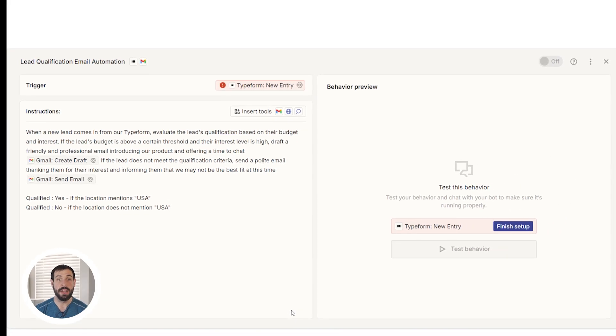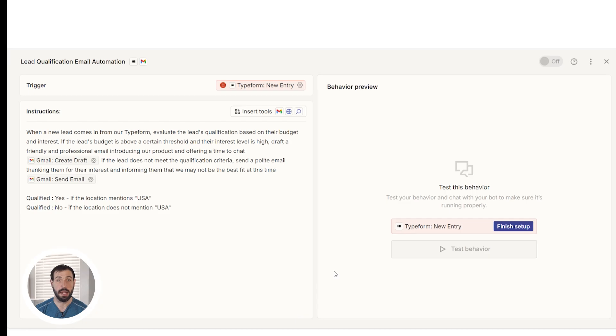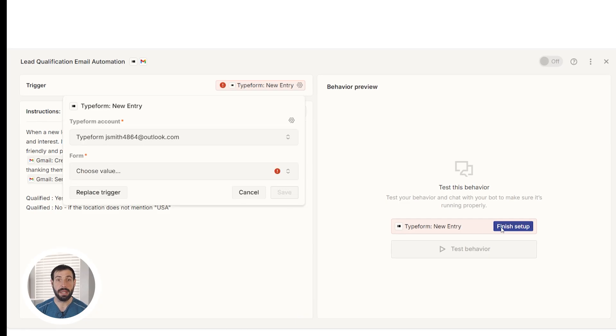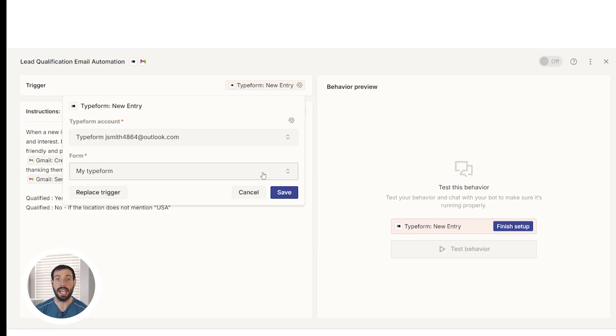Awesome! From there, we can finish our setup by clicking the Finish Setup button. Log into your typeform account and select the form you'd like to use for your Zap and then select Save.